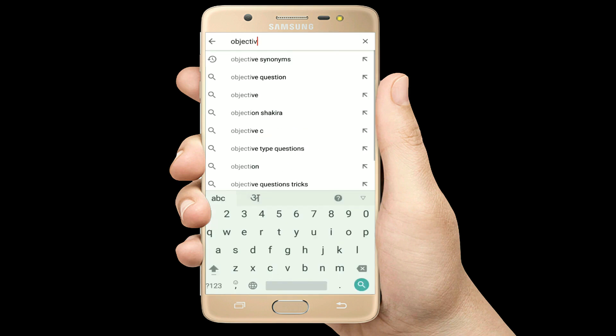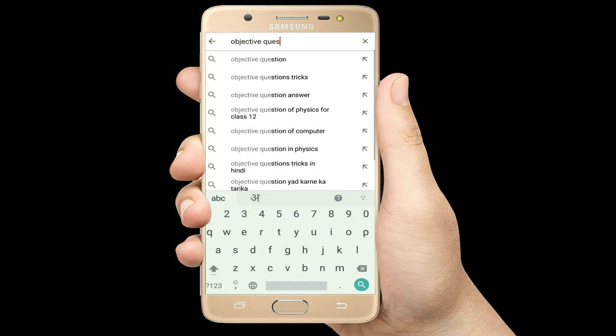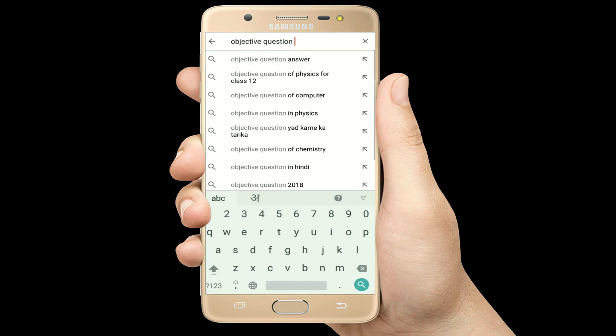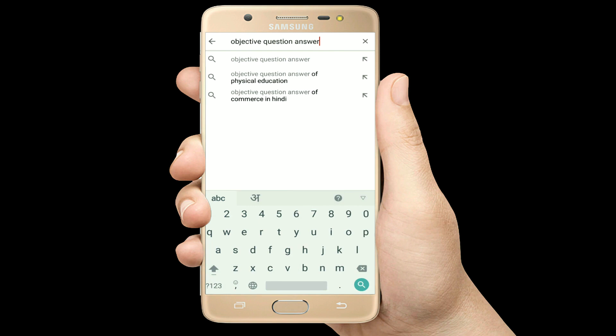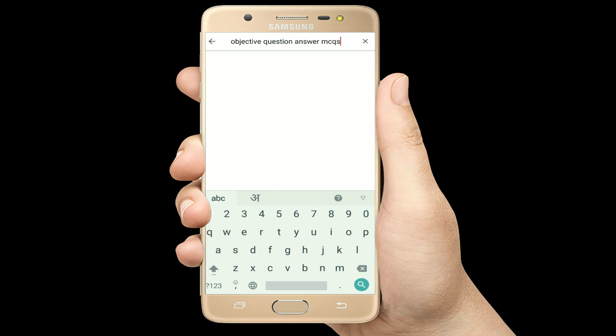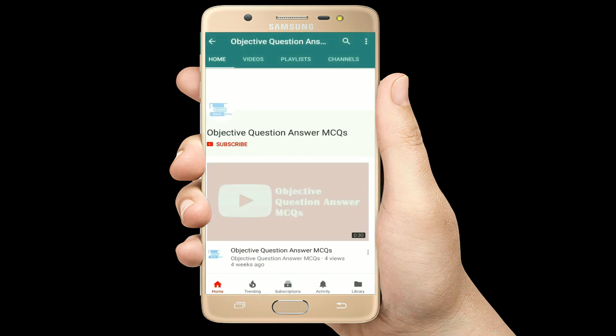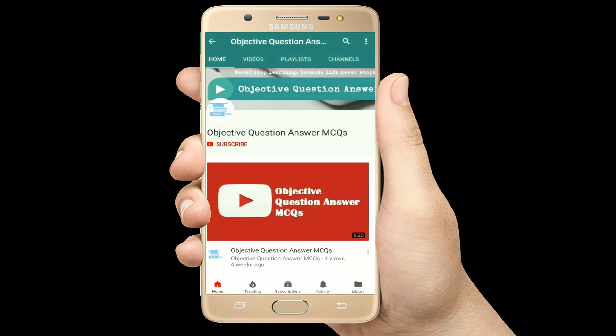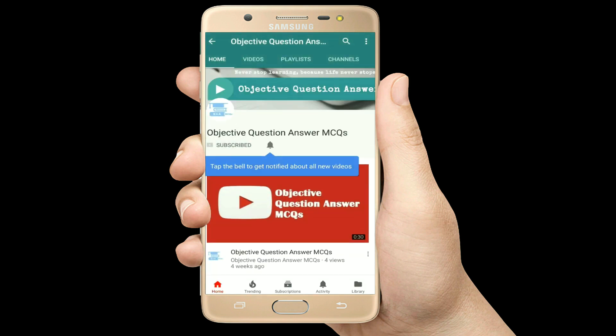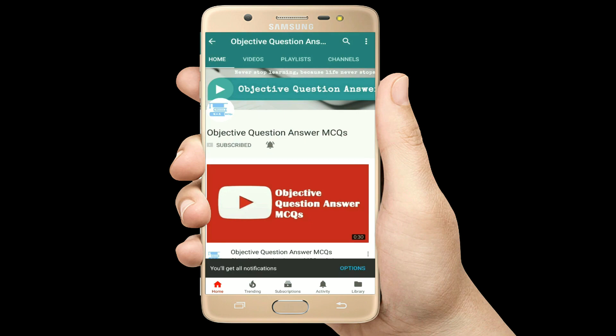Hello, welcome to Objective Question Answer MCQs YouTube channel. With positive vibes, let's start this video.